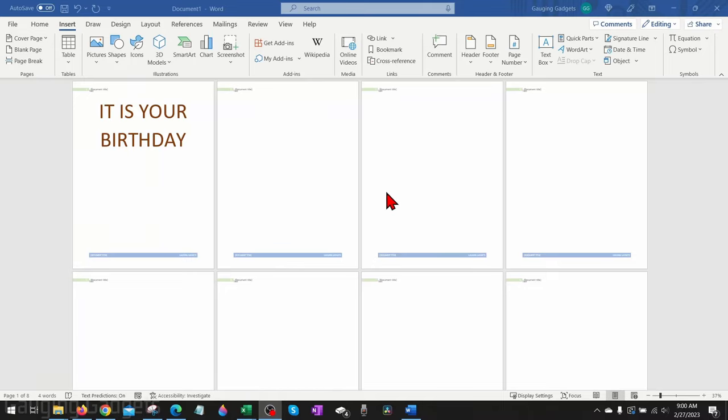How to remove headers and footers from all pages in a Microsoft Word document? Welcome to another Gauging Gadgets Microsoft Word tutorial video.